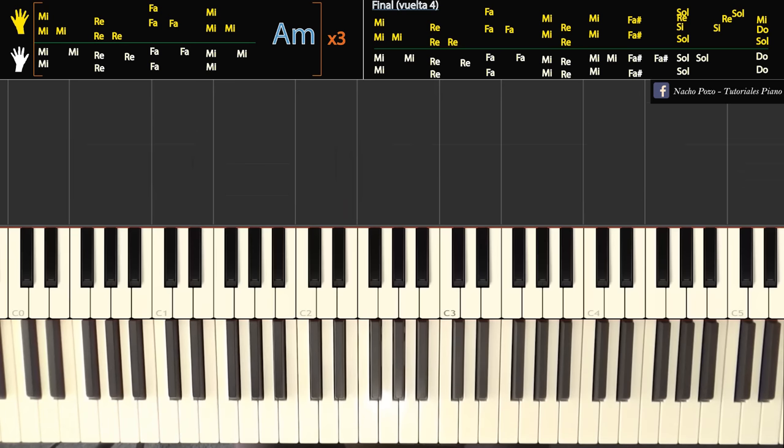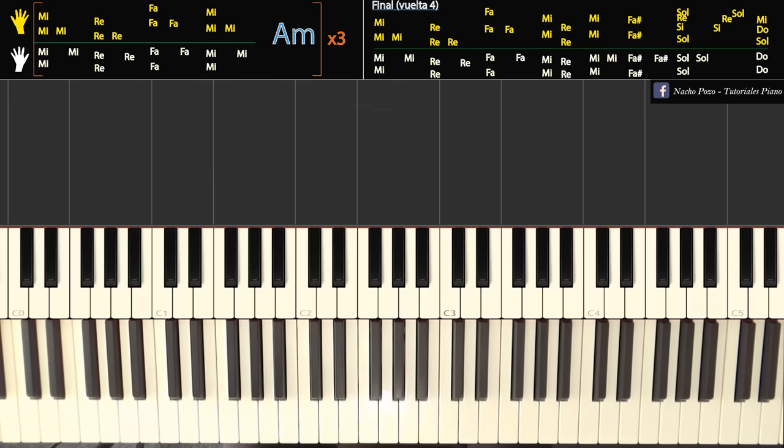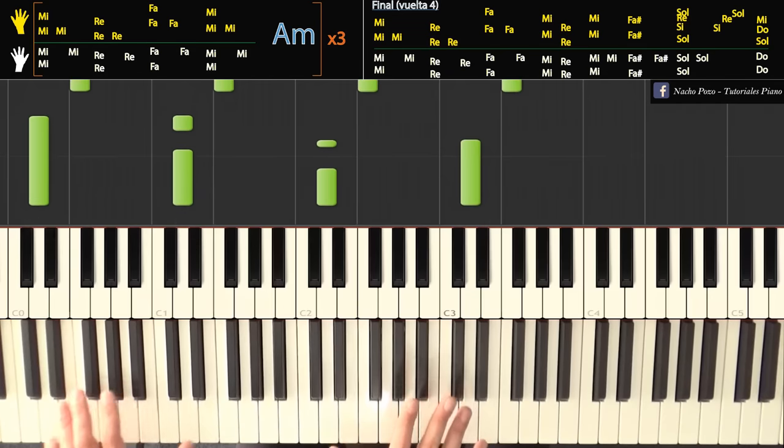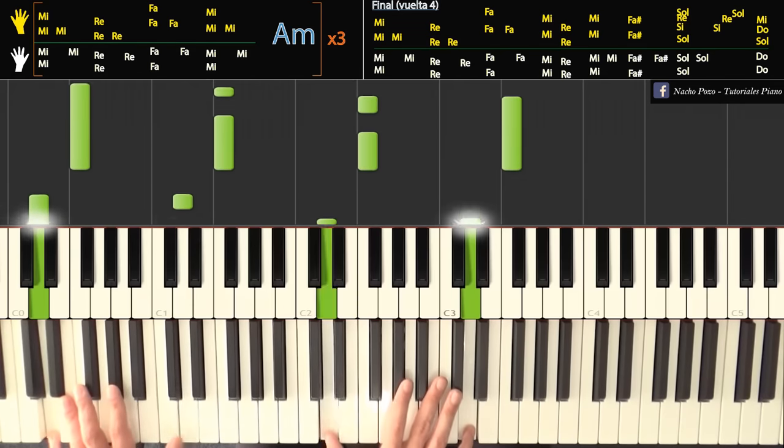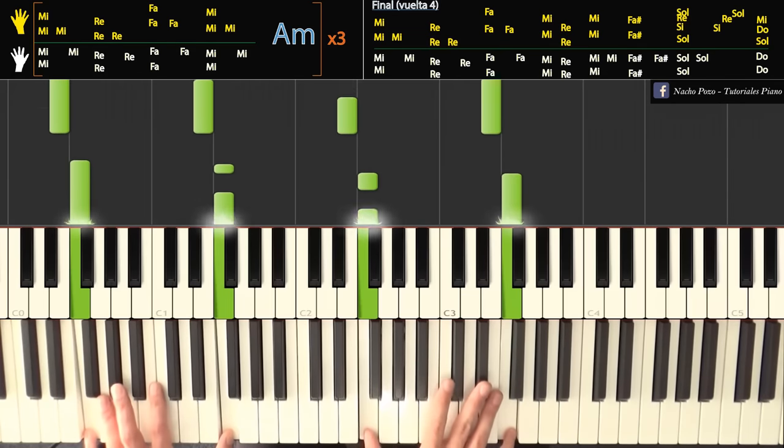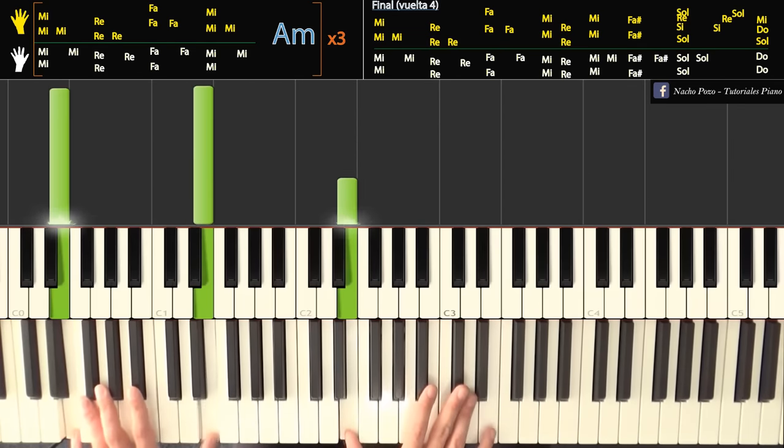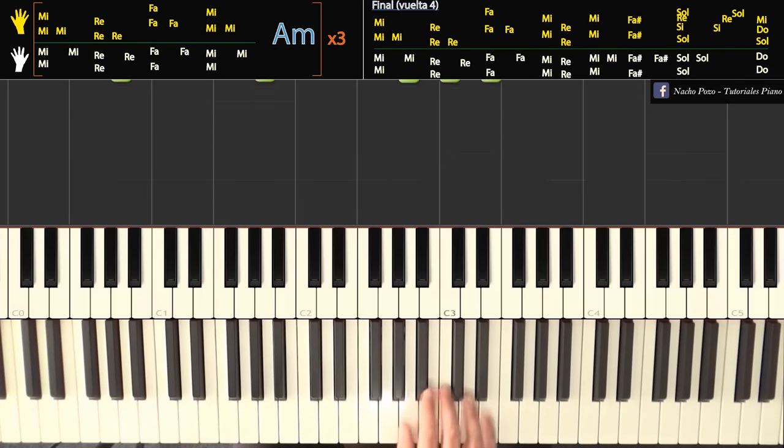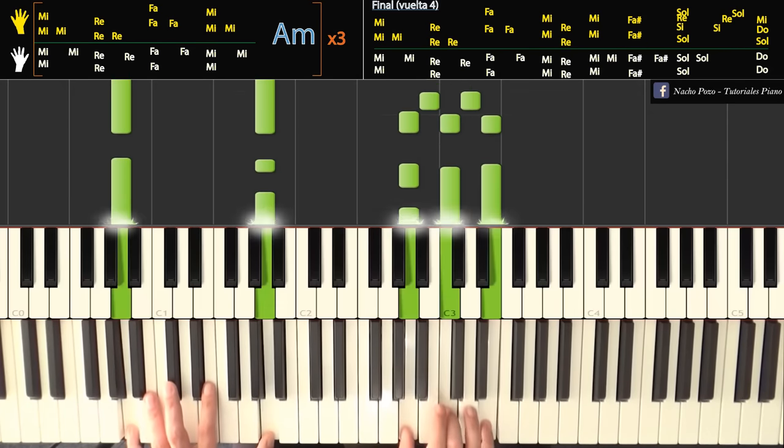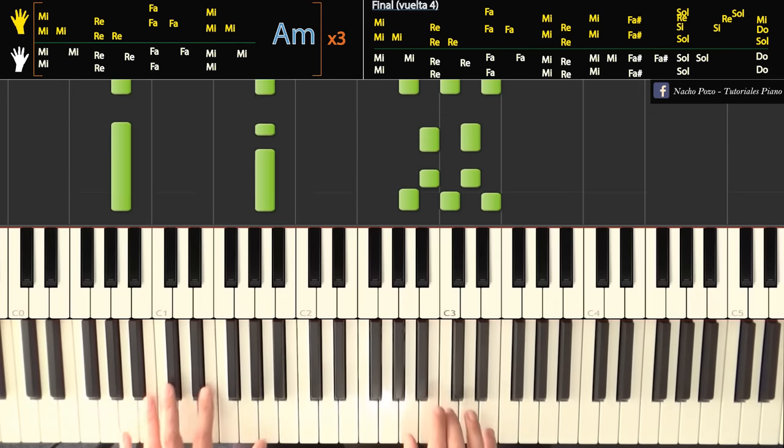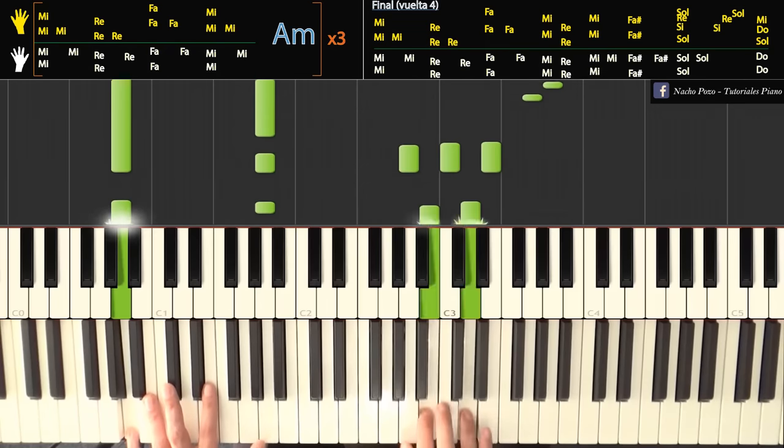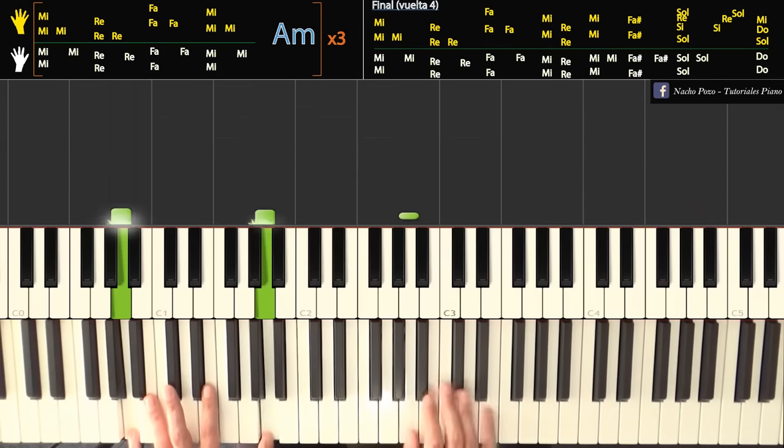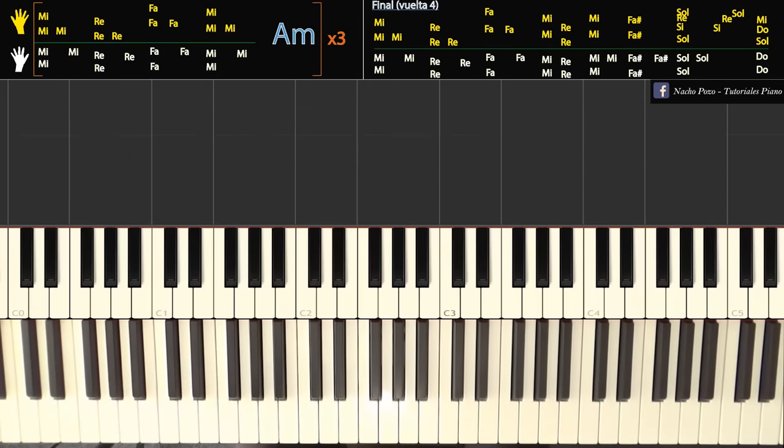Y después pueden ver ahí en pantalla que hay un la menor gigante. Bueno, ¿qué representa ese la menor? Ese la menor va a representar como, digamos, la zapada que haría el piano o Gilmour lo que hacía en la guitarra. Toda esa zapada, esa parte que suena casi improvisada.